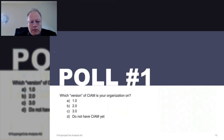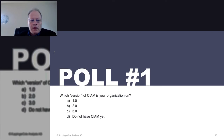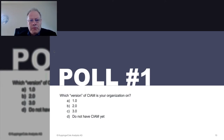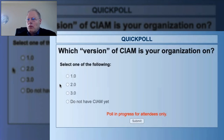Let's go ahead and take our first poll. Which version would you consider your organization to be on? Do you consider yourself still on CIAM 1.0, or have you moved into 2.0? Are you doing something really exciting — beyond what we've been talking about, that's 3.0 — or maybe you haven't implemented CIAM yet? We'll wait a few seconds so everybody can participate.